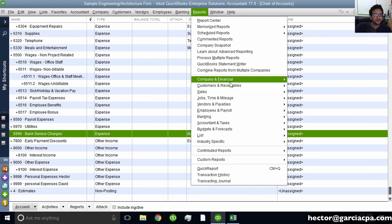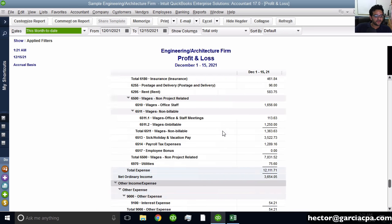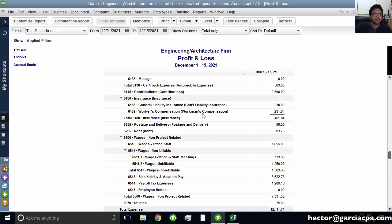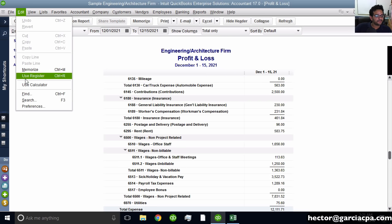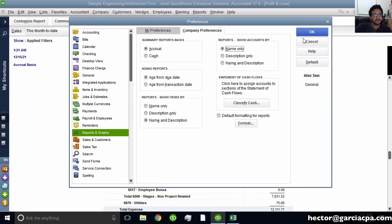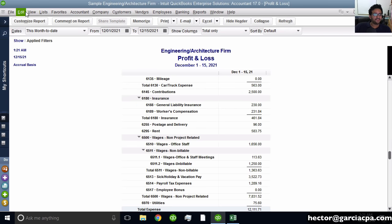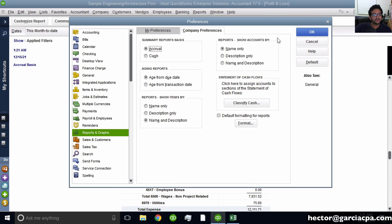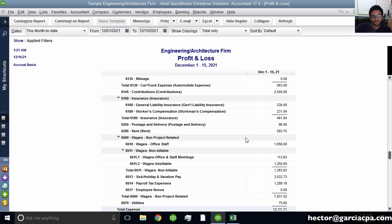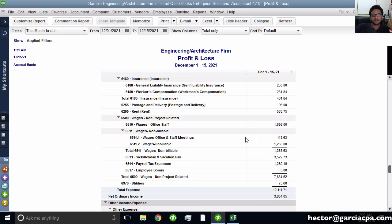The other interesting part about descriptions is whether to show them on reports. If I go to Reports, Company, Financial, Profit and Loss, all the descriptions show in parentheses next to the accounts. There's an option to toggle this: Edit Preferences, Reports and Graphs, Company Preferences — select Name Only to show only account names, or select Name and Description to show both. So descriptions can be for reports or just for internal use.